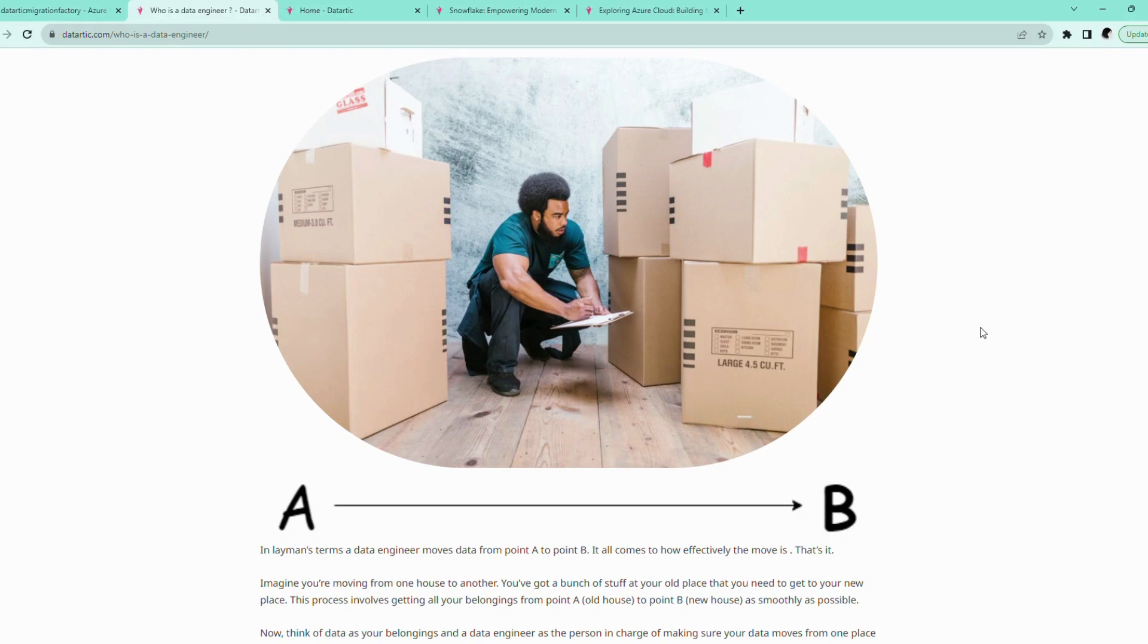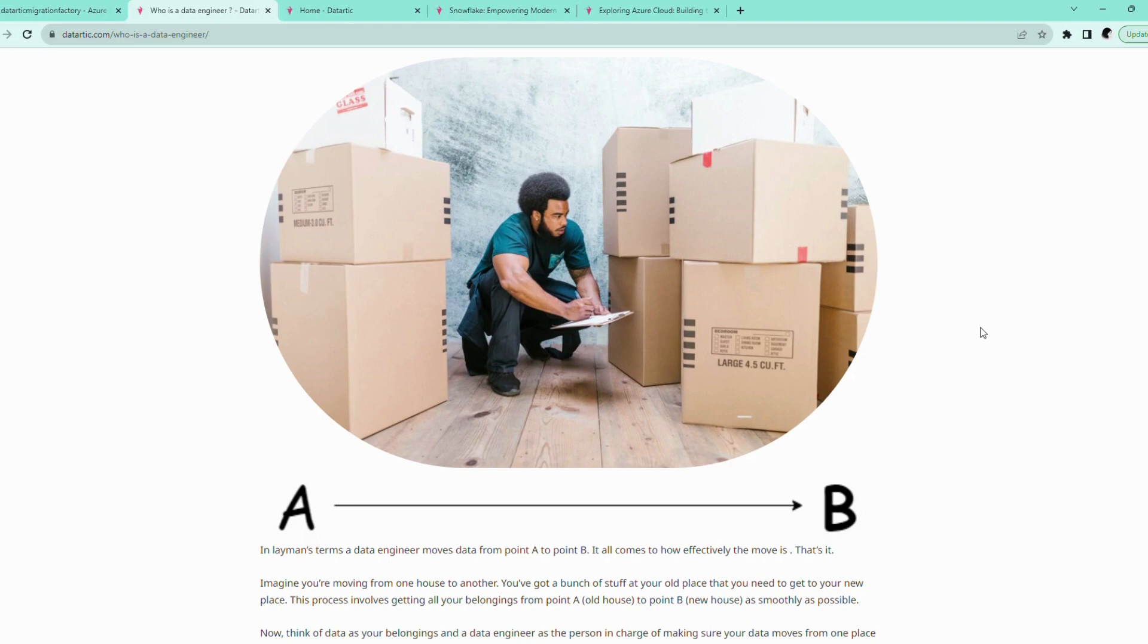We are going to embark on a journey that's a bit like a well-organized move to a new house. But instead of physical belongings, we are moving data. Just like how packers and movers use their tools and expertise to ensure a smooth move, we are going to use Azure Data Factory as our trusty tool to make our data migration seamless.